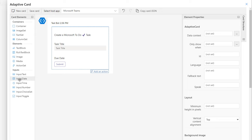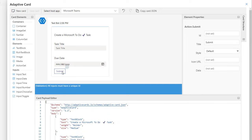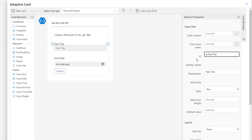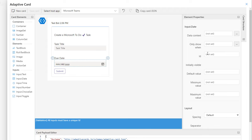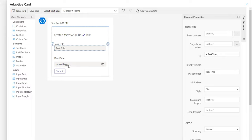The user can submit. Whenever you have input controls, ensure they have a specific ID property. I'll follow the naming convention of 'AC' (adaptive card) followed by the control name: 'ac_task_title' for the title and 'ac_due_date' for the due date. This completes the adaptive card. I'll click Save.